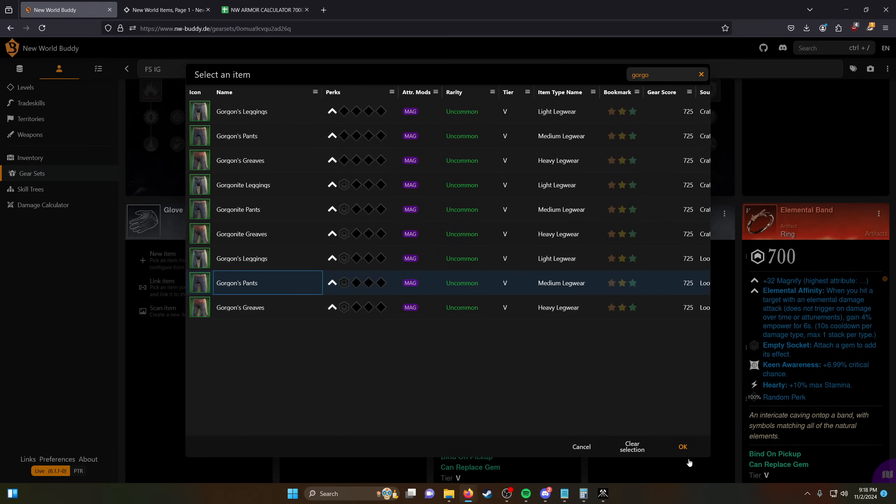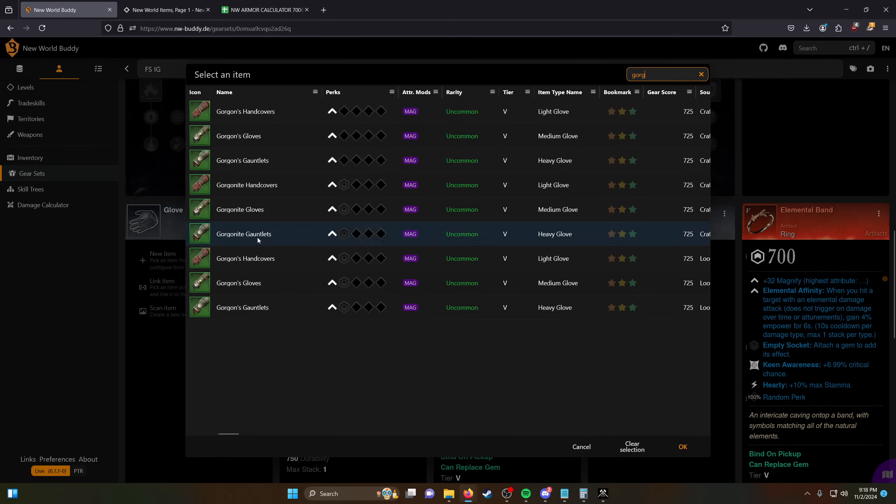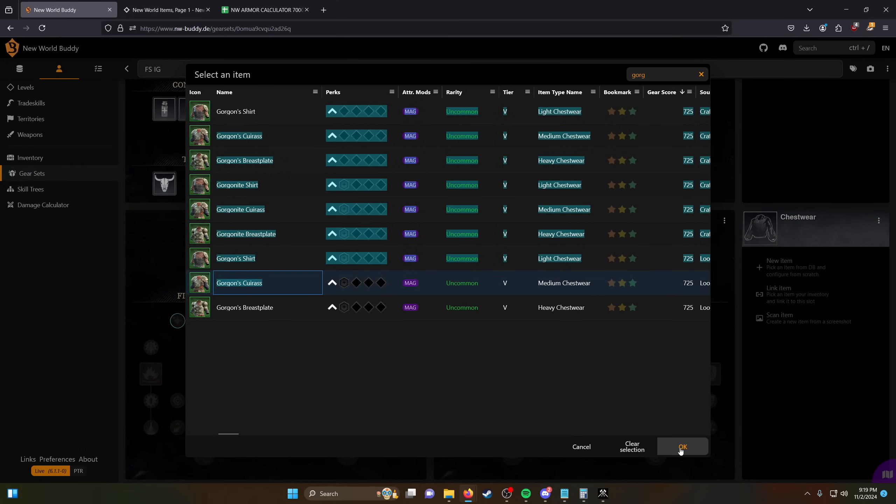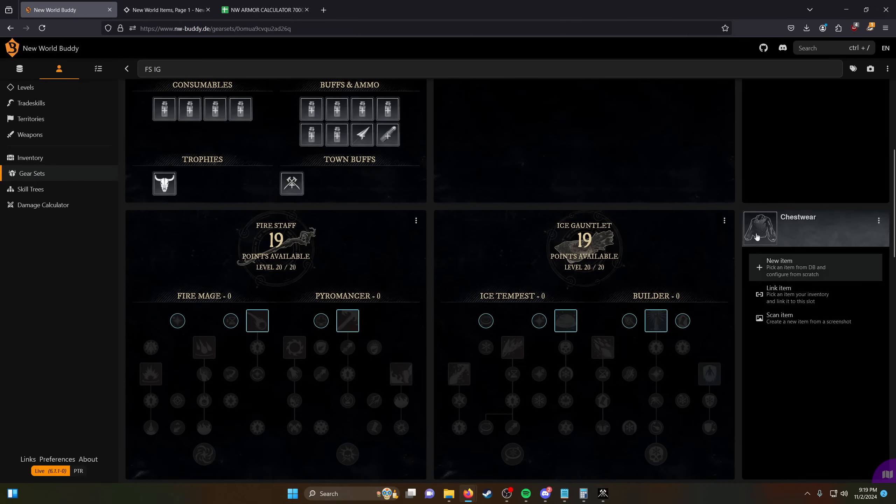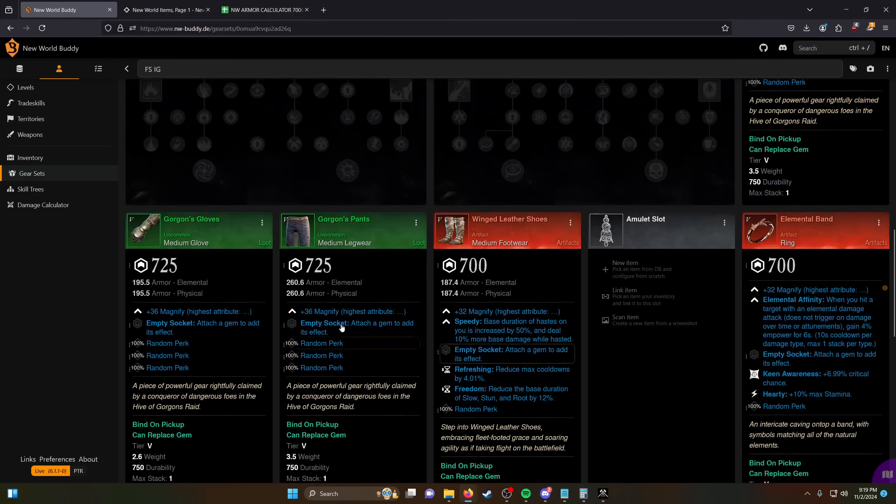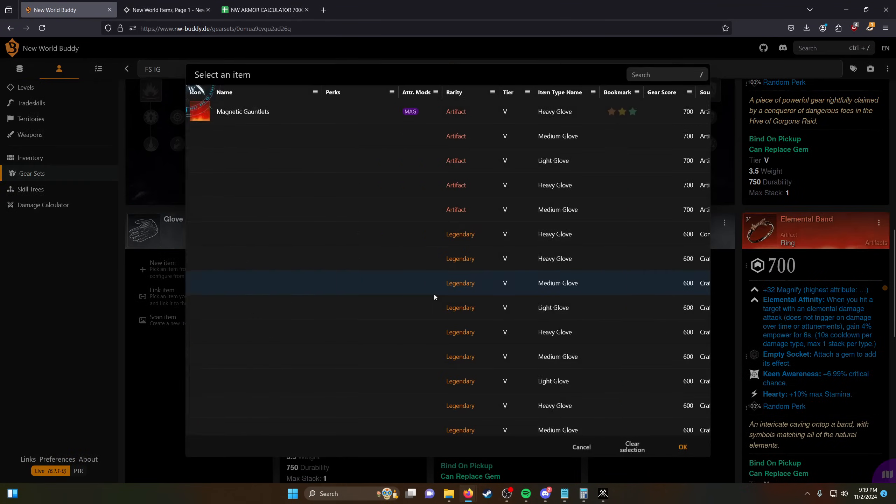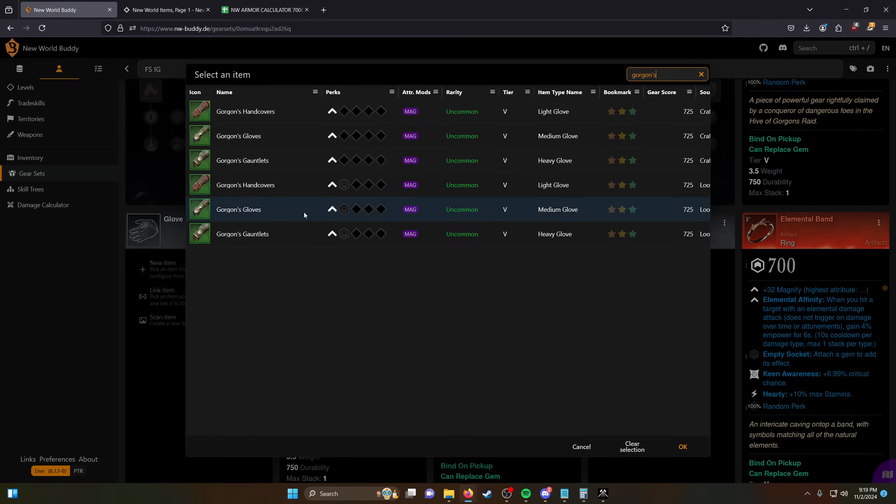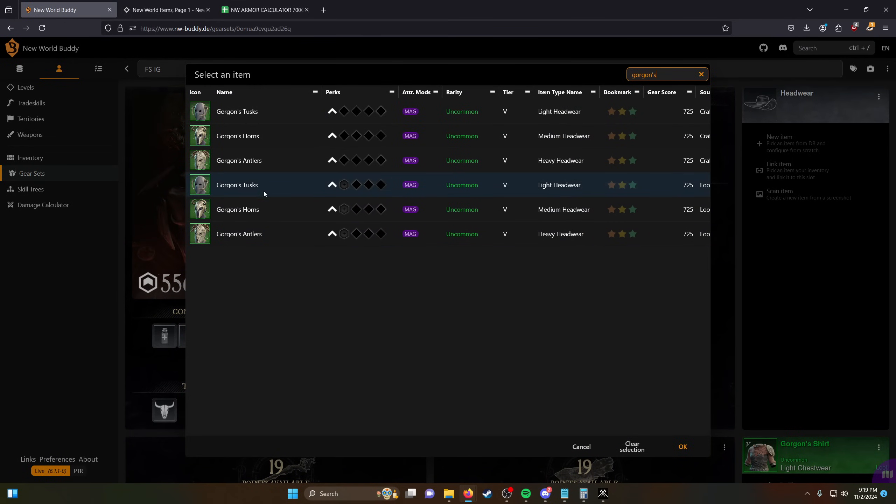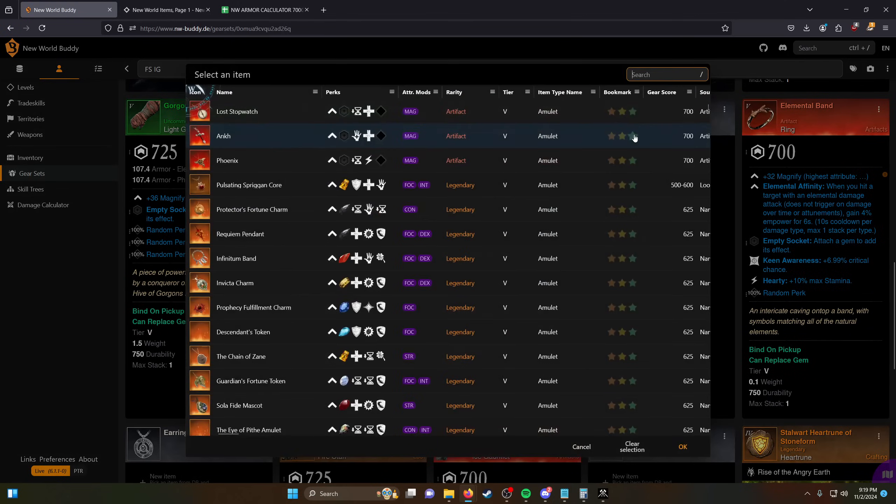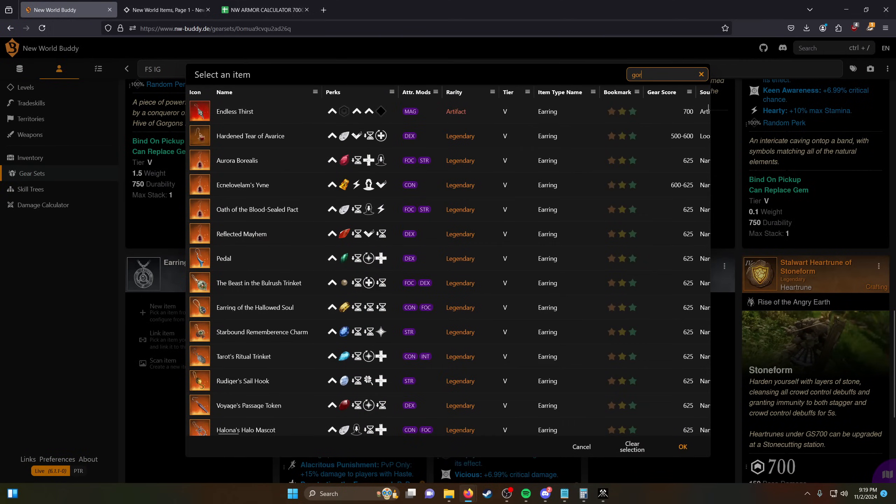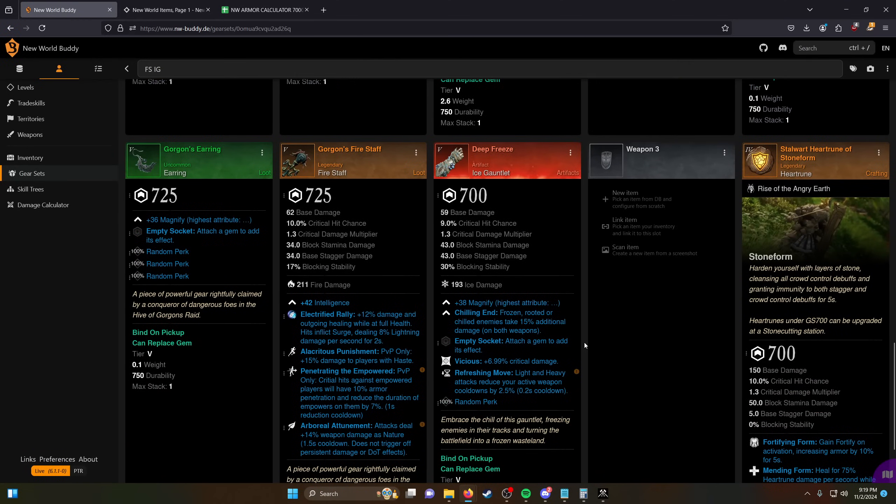So you want gorgons for everything, but you don't have to get 700, it's probably fine. Medium we want light. Should be light as well. Should be light as well. This should be light as well. Amulet should also be gorgons for now. Earring should also be gorgons. I don't think there's any cooking with this build really. I think it's a very straightforward build to make.